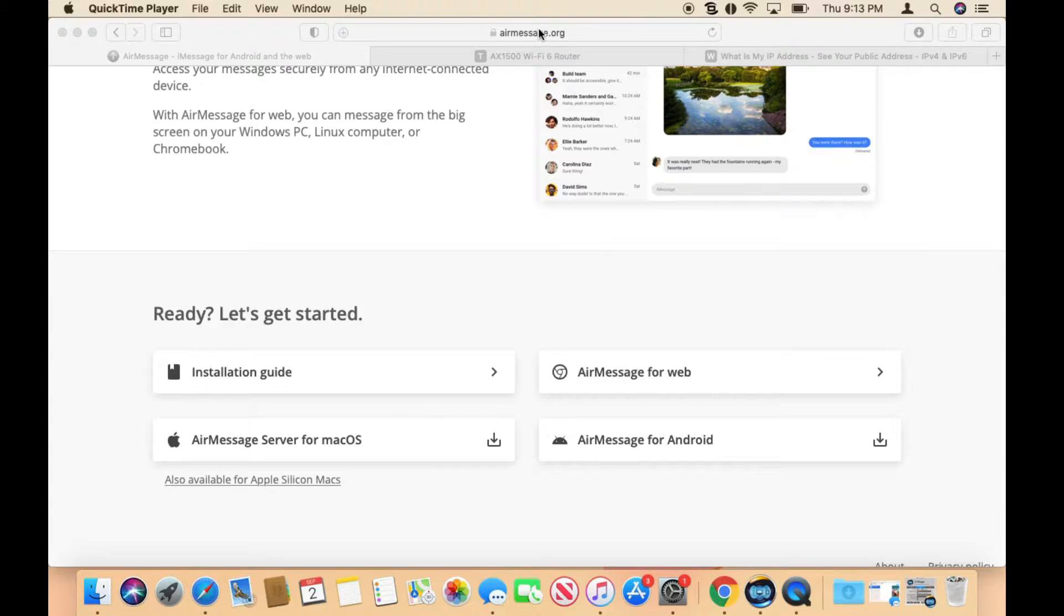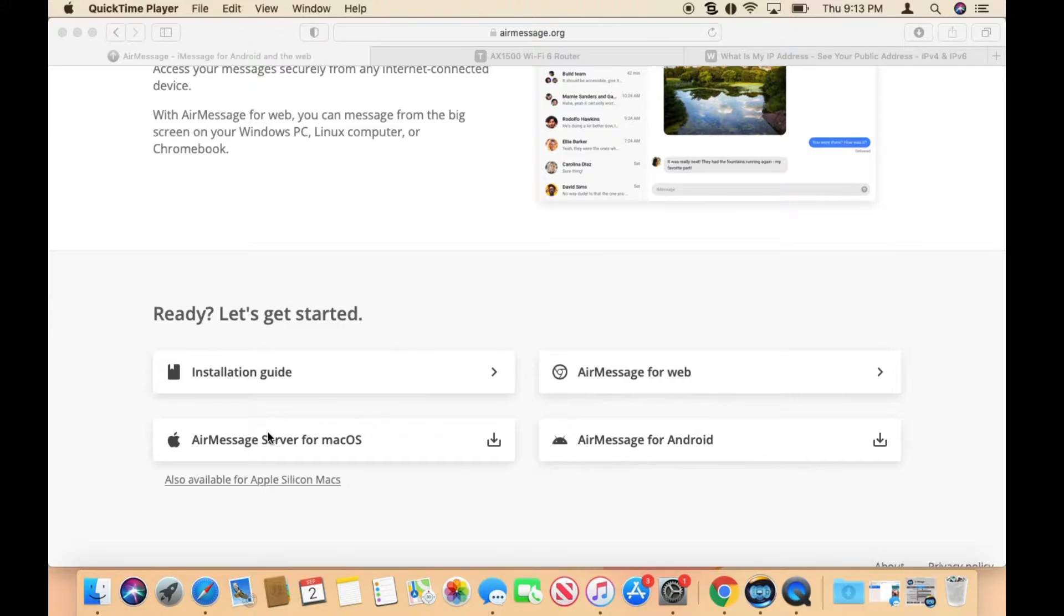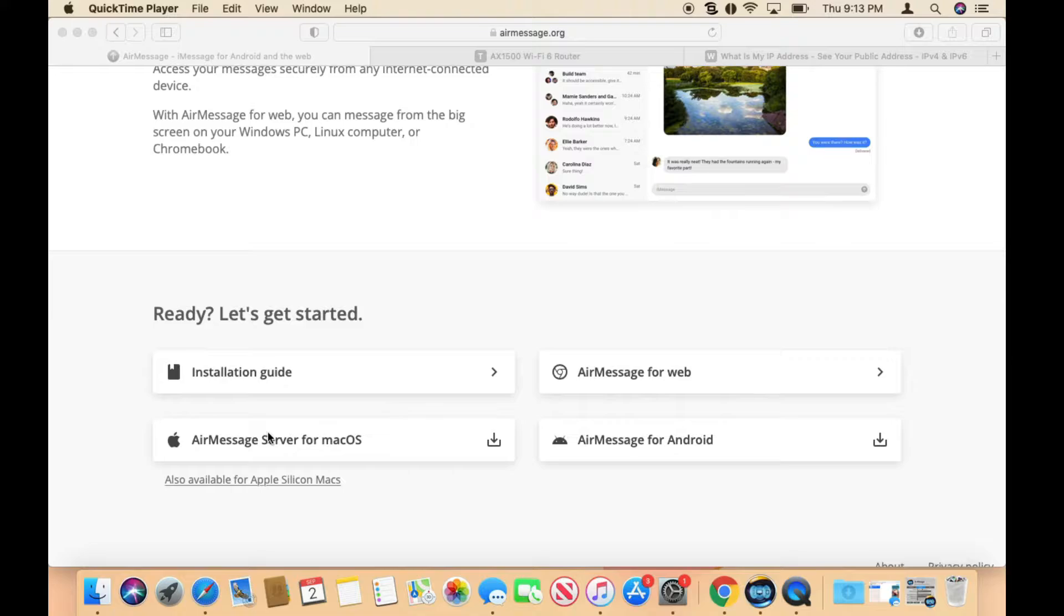Go to the website and scroll to the bottom. This tutorial requires a MacBook - it could be an older MacBook. This one that I have is a 2011 MacBook Pro, so if you don't have one then you won't be able to do this tutorial. Go ahead and download the application called AirMessage server for macOS.